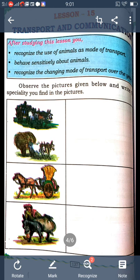Water transport is also there. Heavy and bulky goods are transported from one place to another with the help of water transport. I think all of you understand the lesson. I will continue in the next class.